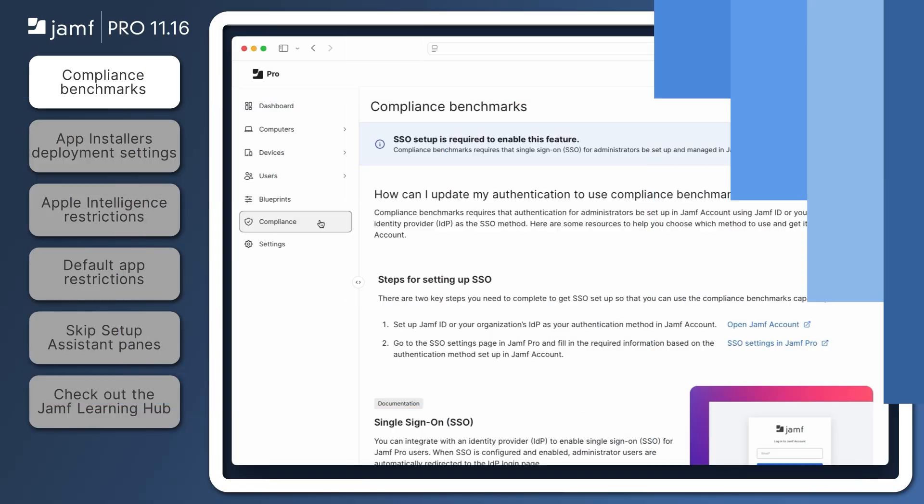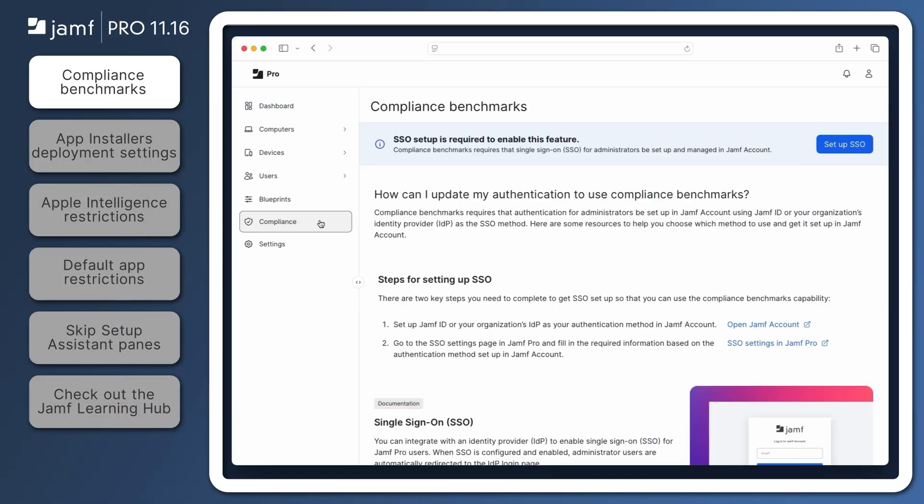A new service is introduced in Jamf Pro 11.16 called Compliance Benchmarks, available in the sidebar. This service utilizes the macOS Security Compliance Project to provide guidance on generating a benchmark of security standards for your organization.